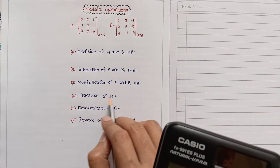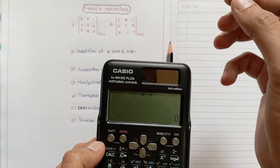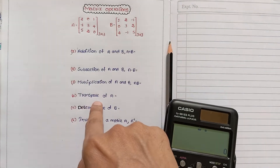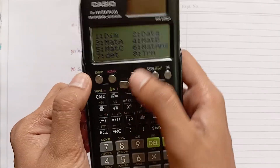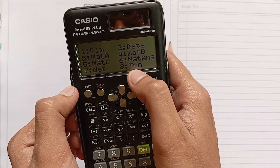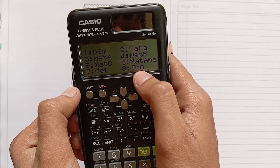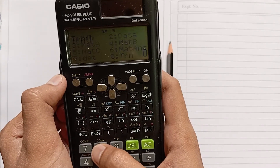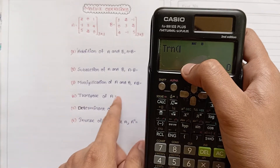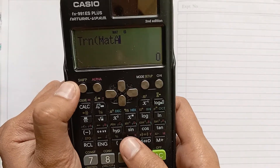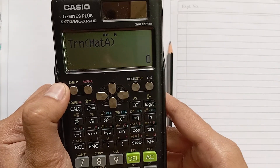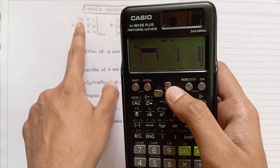The next operation is transpose of A. Transpose means interchanging of rows and columns. Press Shift four — here we see TRN, which is the transpose option. Press eight. For Matrix A, again press Shift four and select MatA.